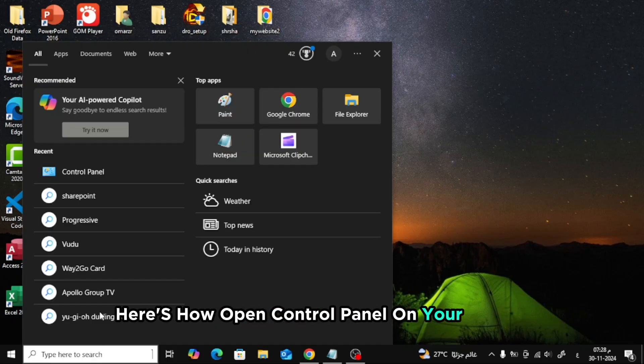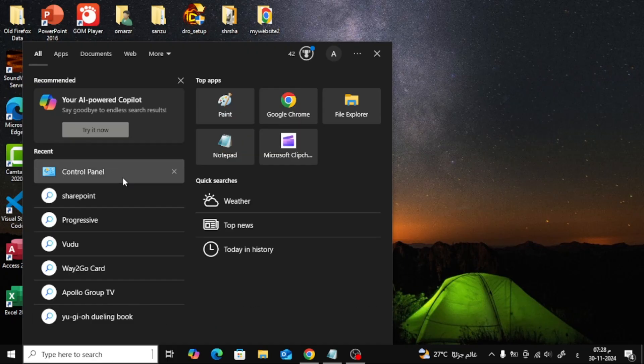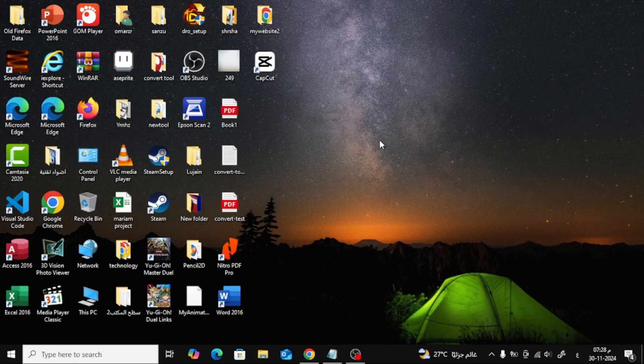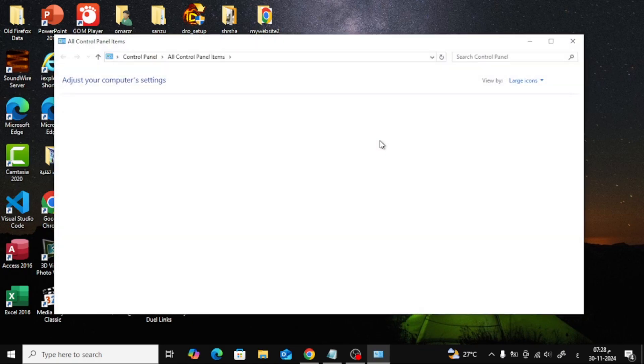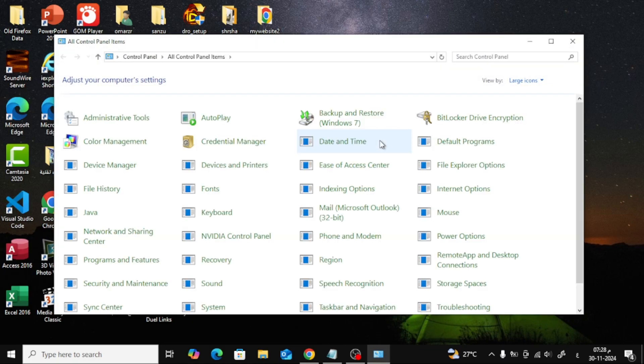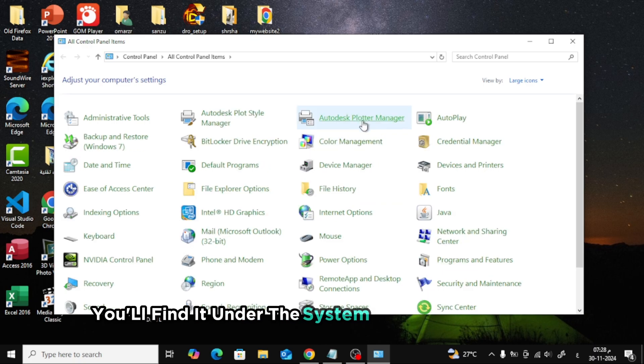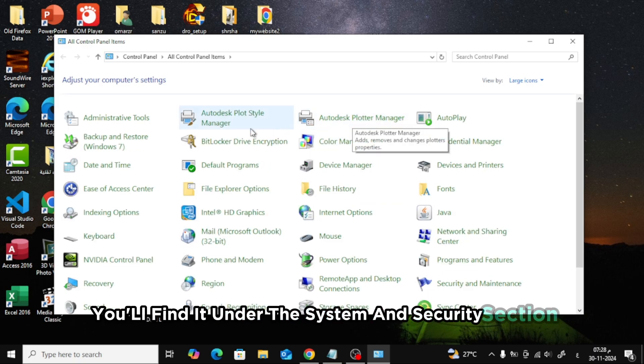Open Control Panel on your laptop. Select Backup and Restore. You'll find it under the System and Security section.